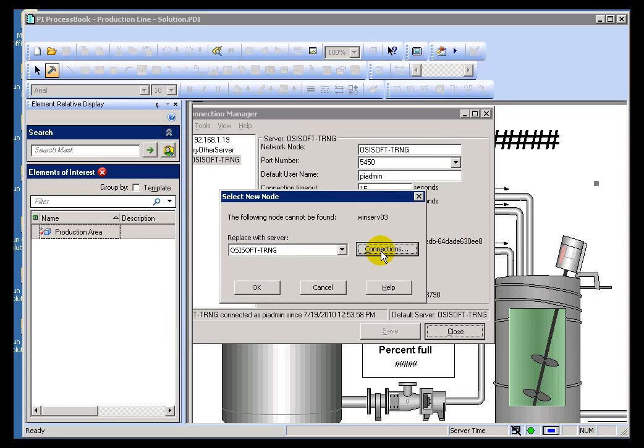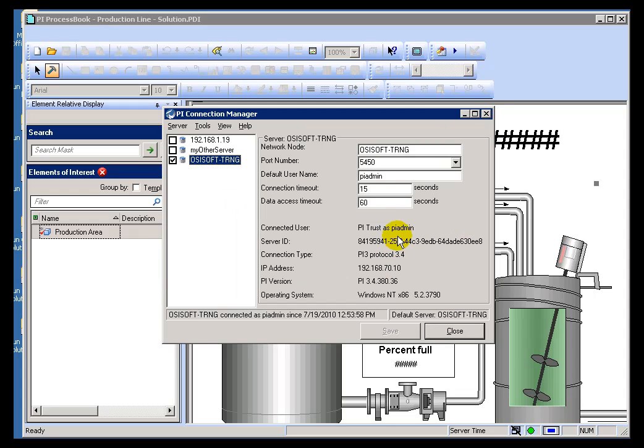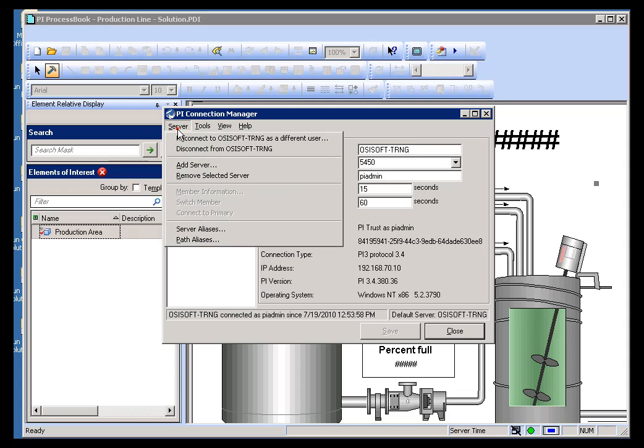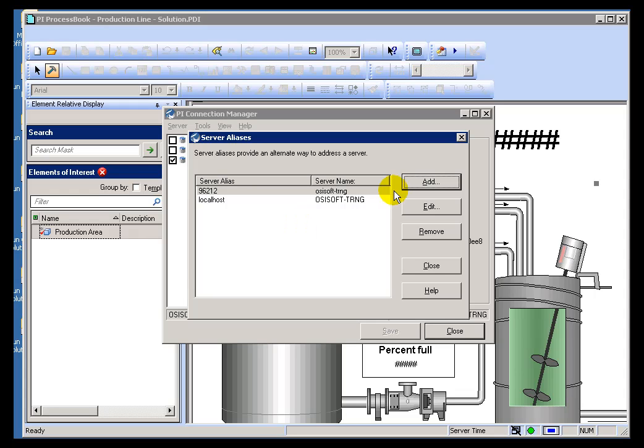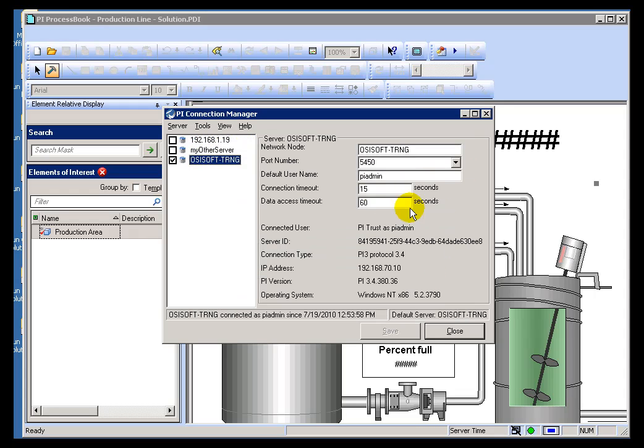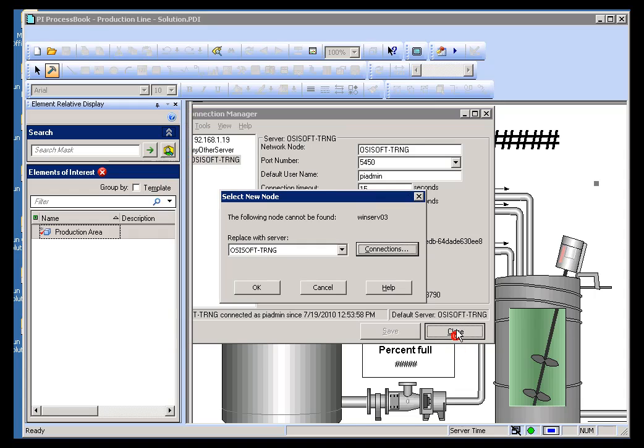If the tags are identical between the two Servers, one of the things they can do is add this thing called a Server Alias, where you basically add an Alias that you would use for that WinServe32 that would point to a Server that you do have. So in that way, all the displays that you open up that have references to this, those displays will continue to work. They'll just point to a different Server.